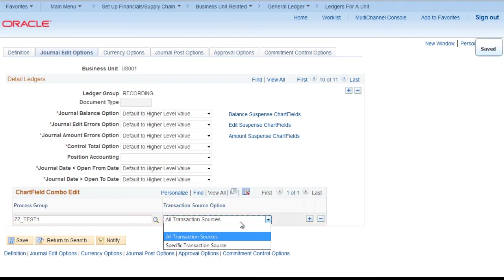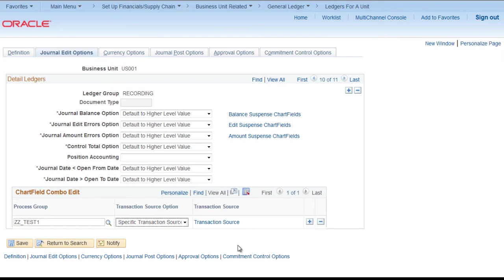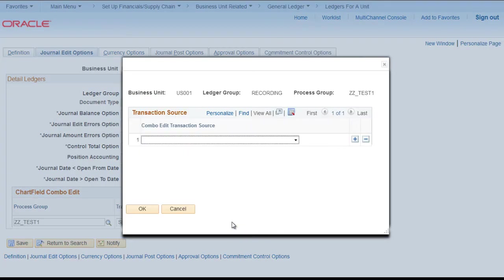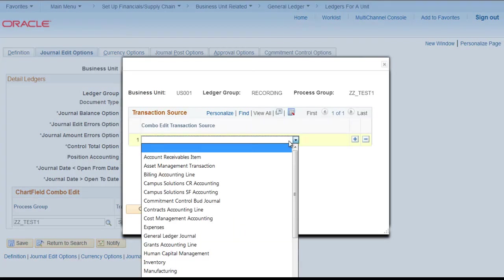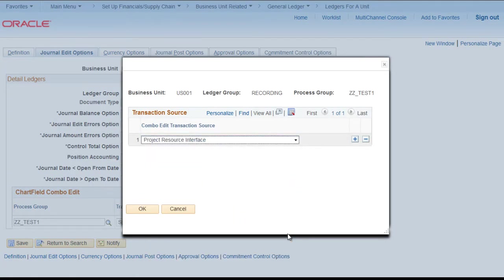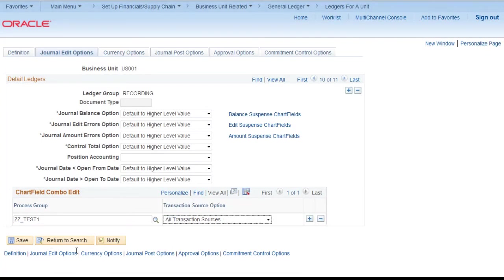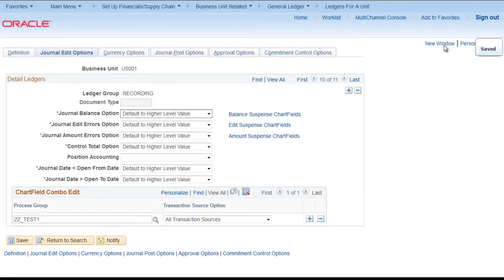Here you can select all transaction sources or specific transaction sources. Existing transaction sources are these ones. But in our case we want it for all transaction sources. So save it.